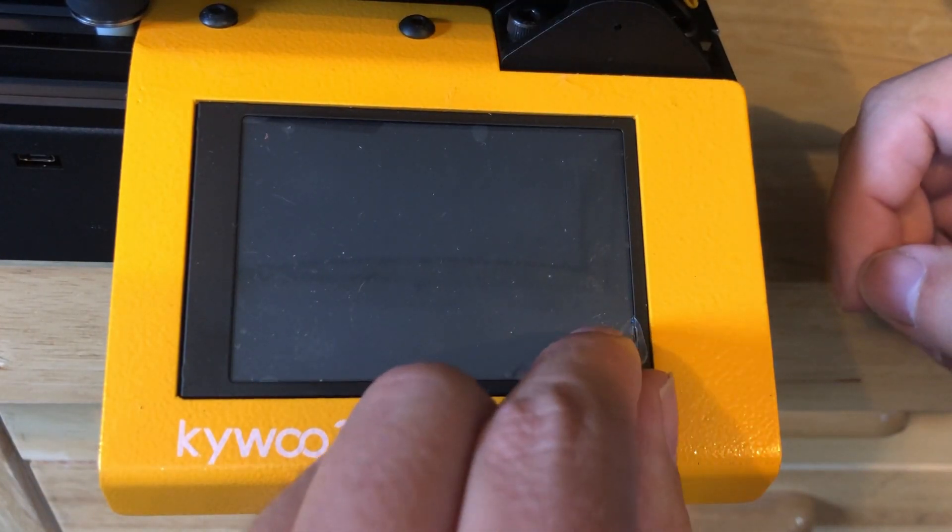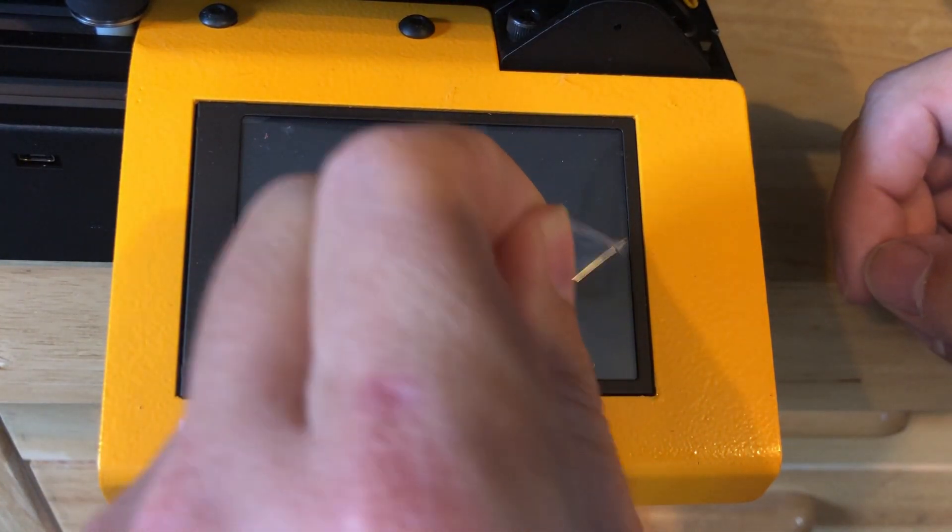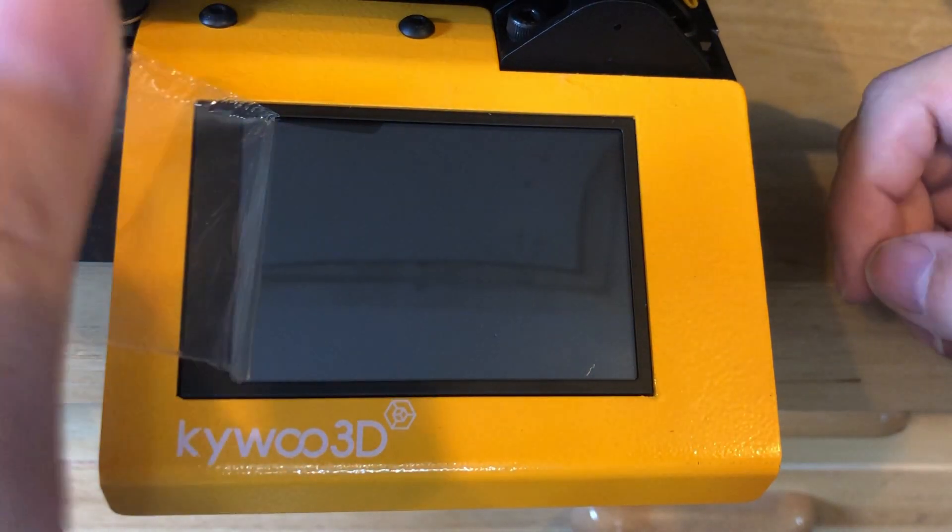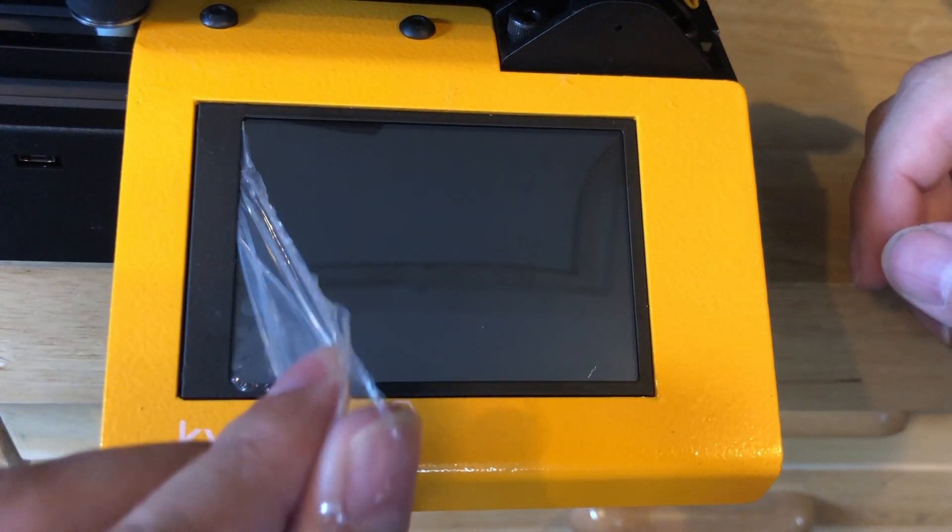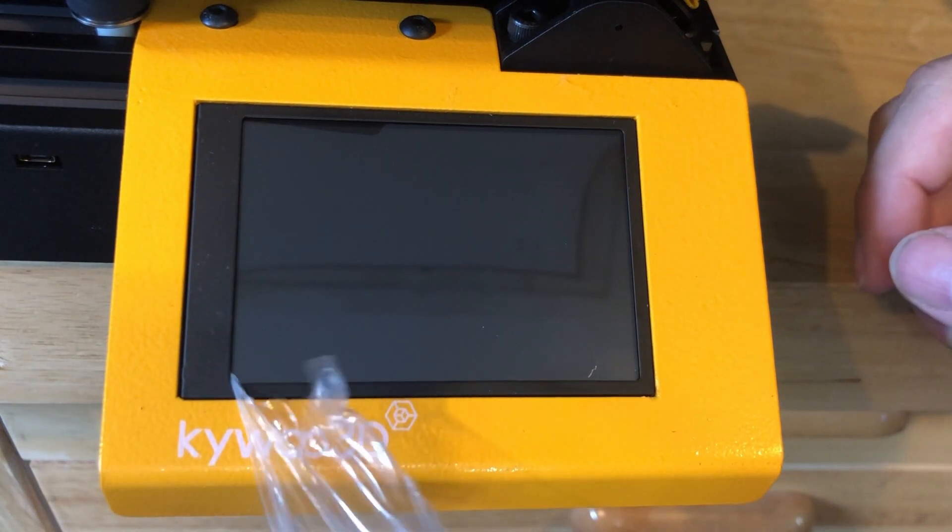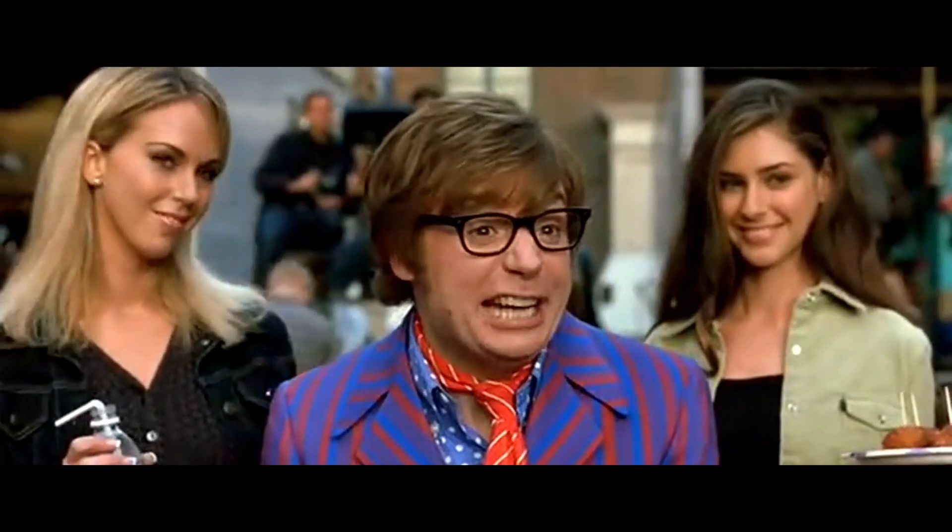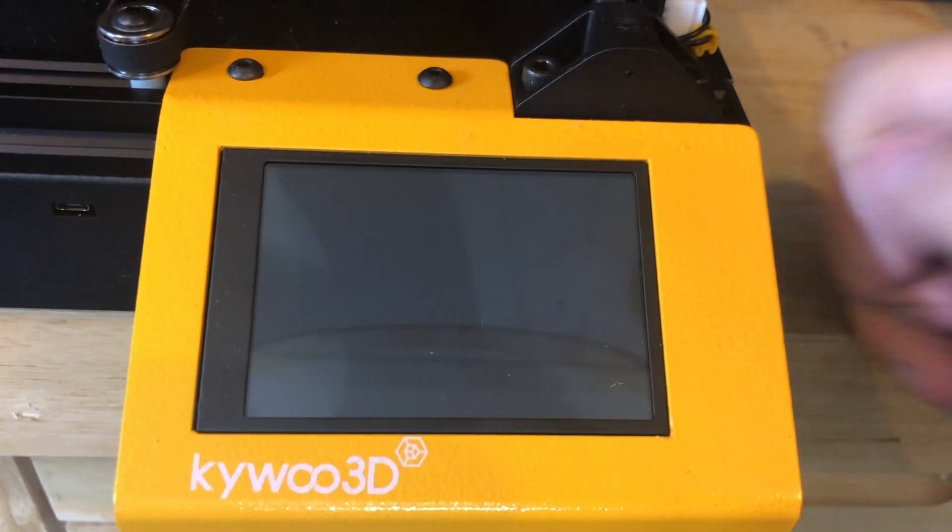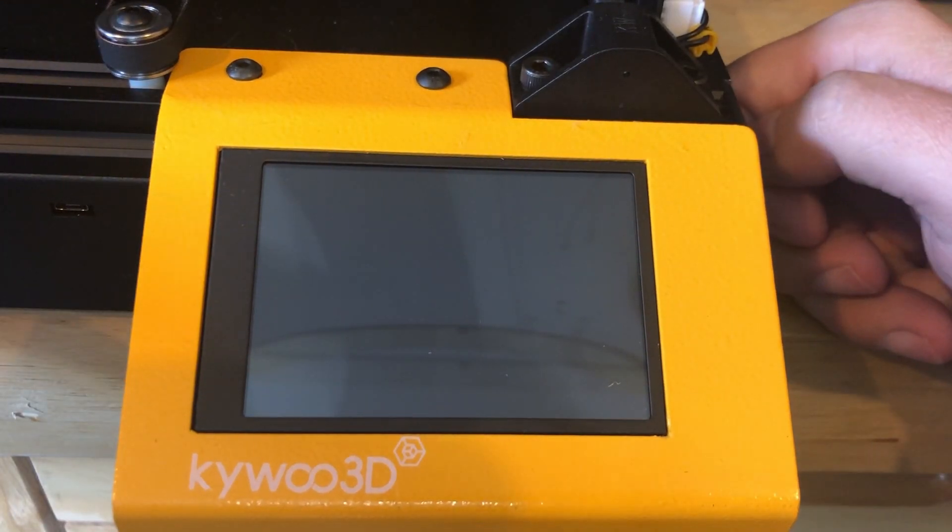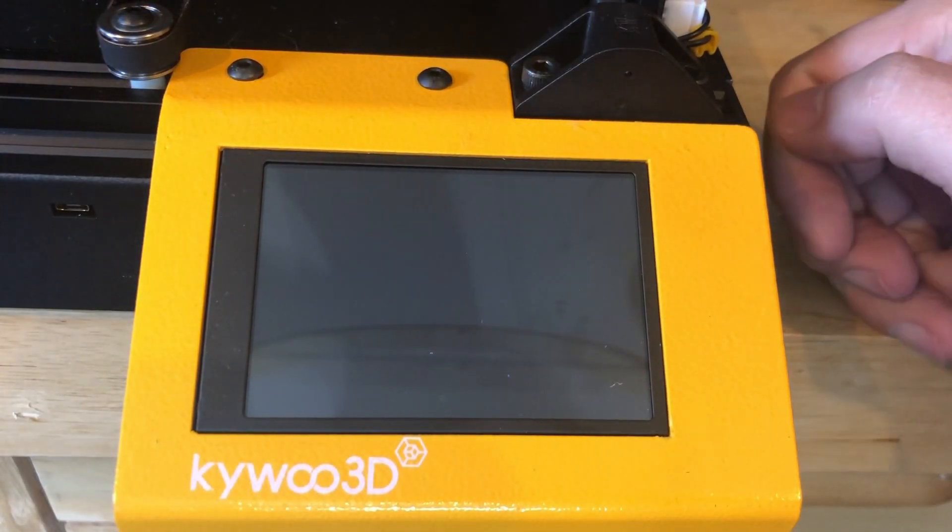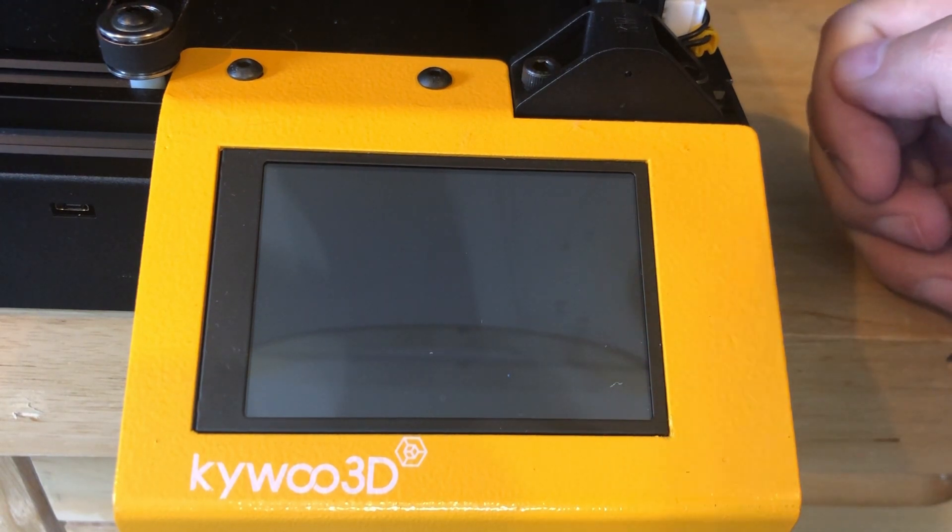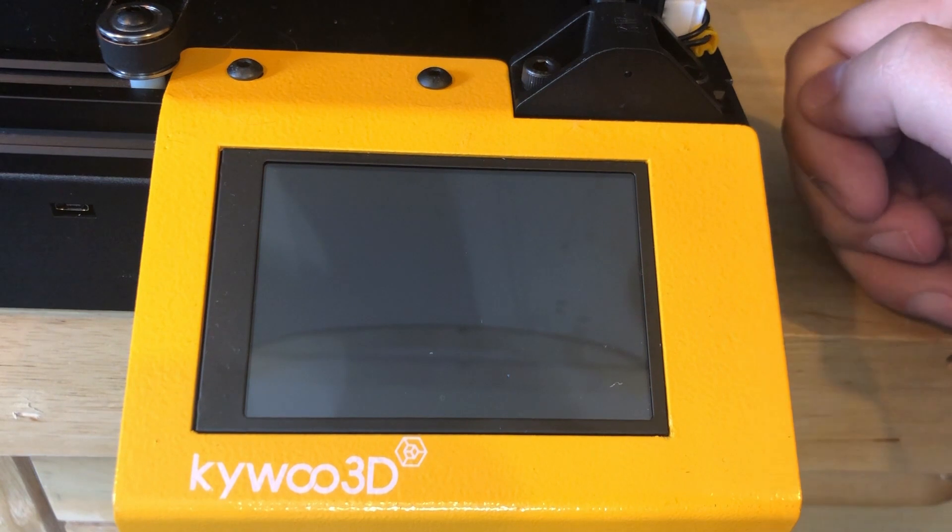Oh, we know what time it is. Peely time. All right, the printer is all sealed up and the plastic is removed off the screen. Let's go ahead and turn it on and see what we got.